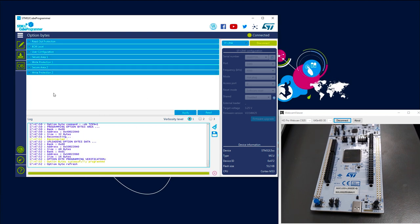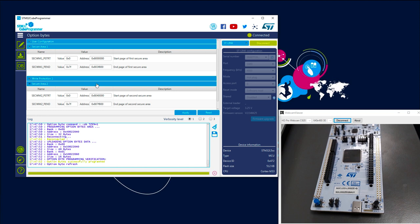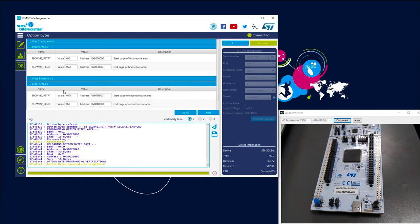Now TrustZone is activated and you can see that the secure area appears and we can configure it. By default it's fully secure — the first bank is secure and the second bank is also secure. For our hands-on, I propose to use the first bank as secure and the second bank as non-secure. Applying this, the second bank is considered non-secure. So now we are configured with TrustZone enabled.